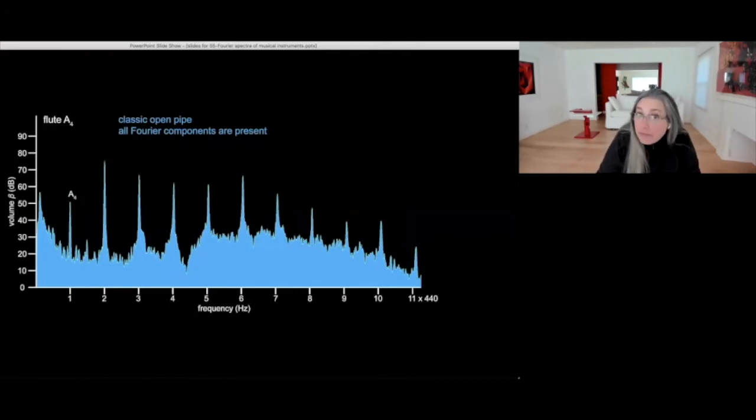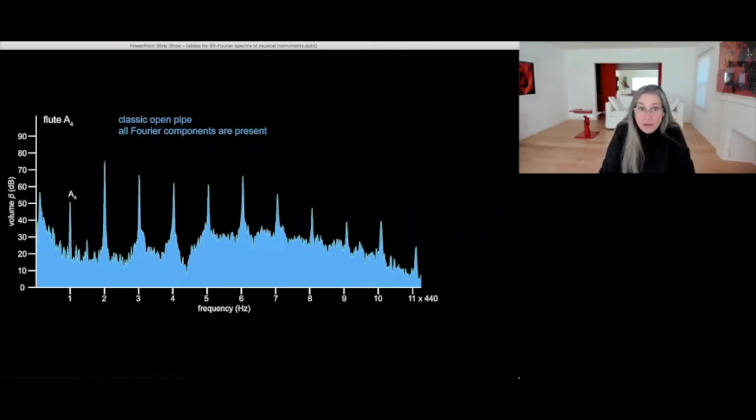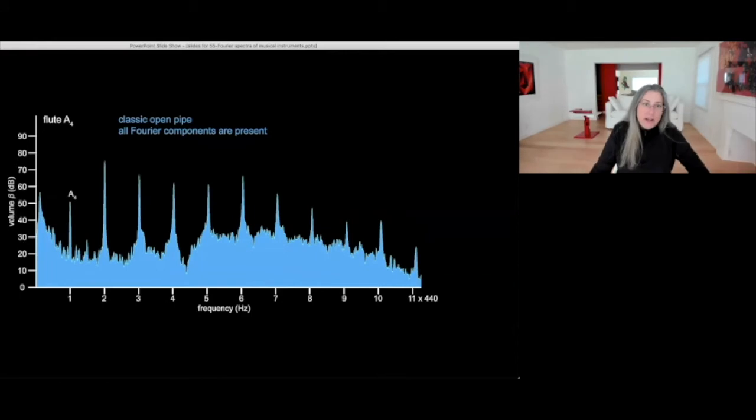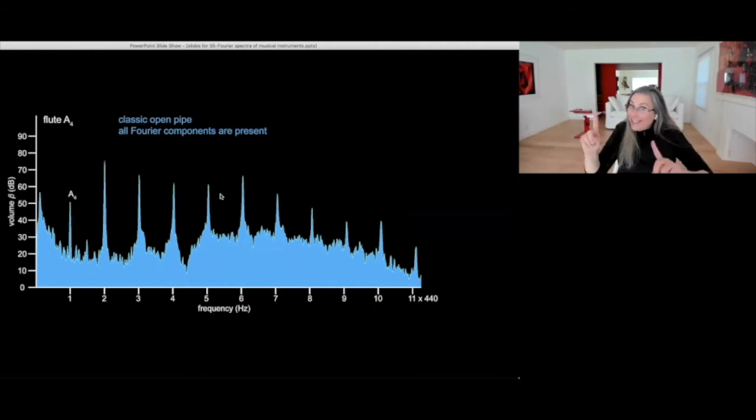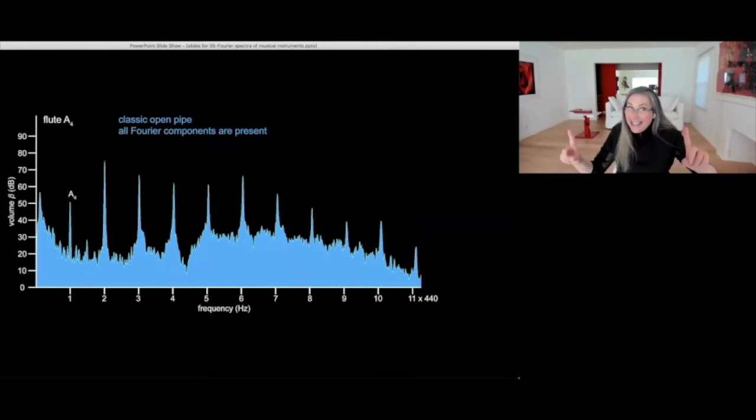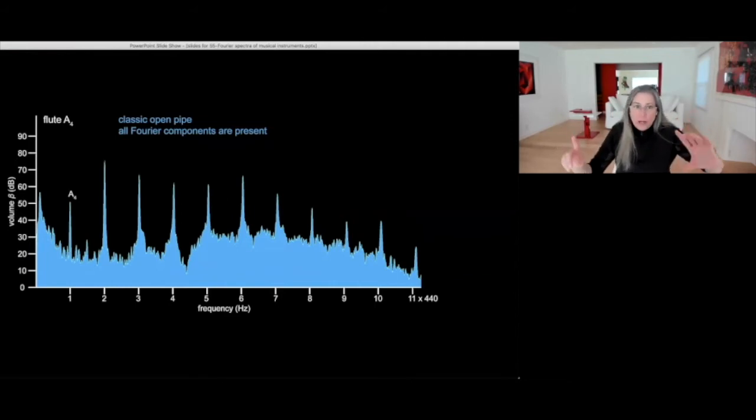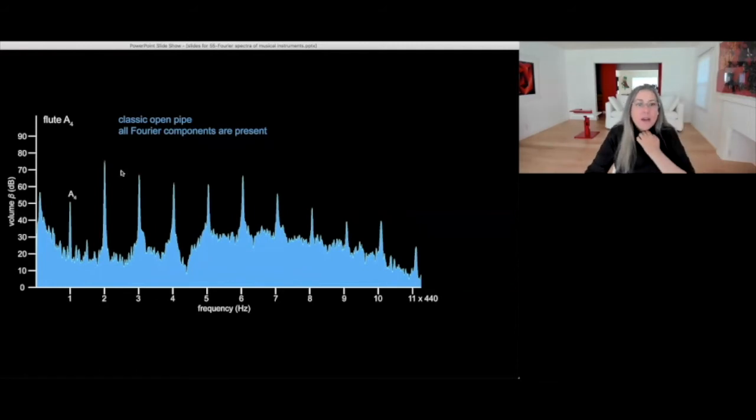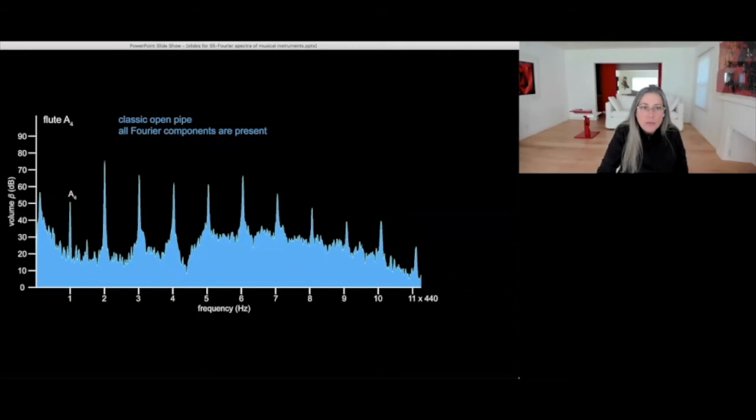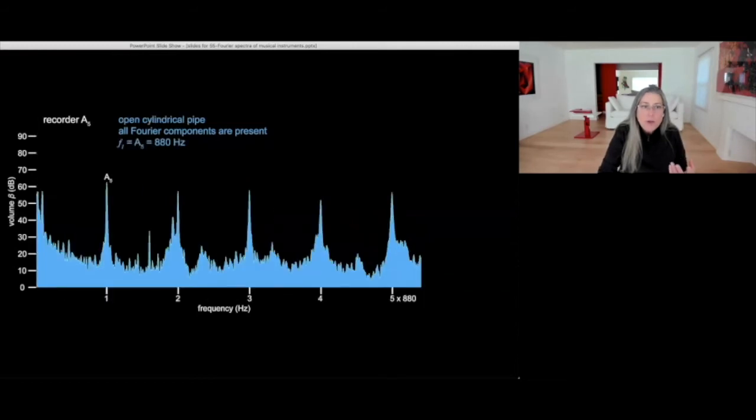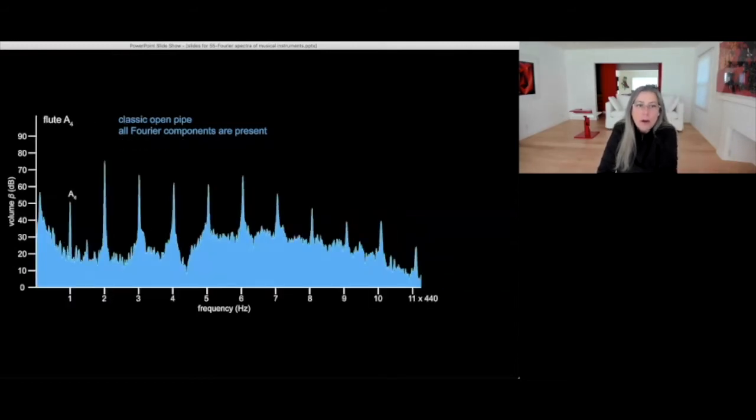A flute, it is another classic open pipe that behaves perfectly like an open pipe with the first, the second, the third, the fourth, the fifth. The differences in these intensities, in the volume or the amplitude of this Fourier component, this is what gives the voice to the instrument. This is why a flute is different from a recorder.